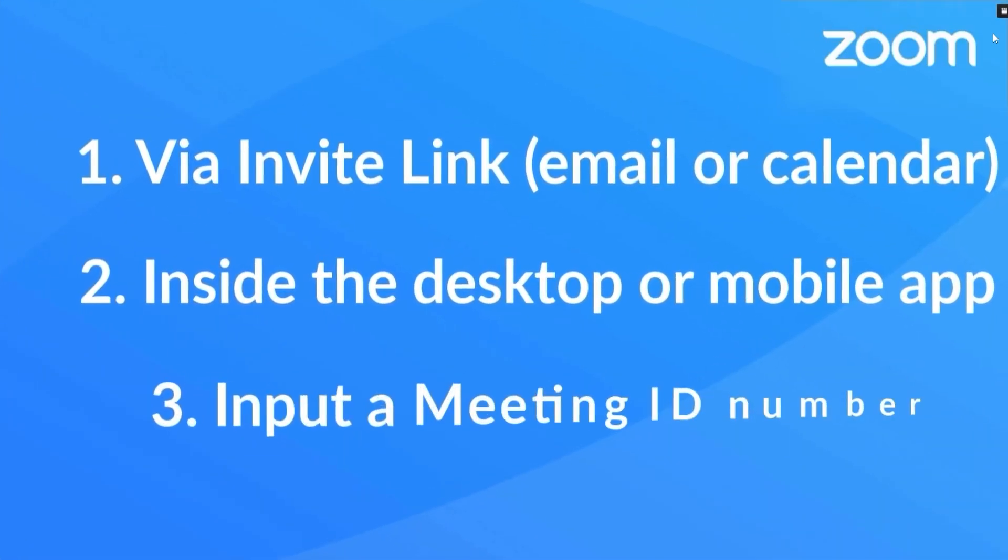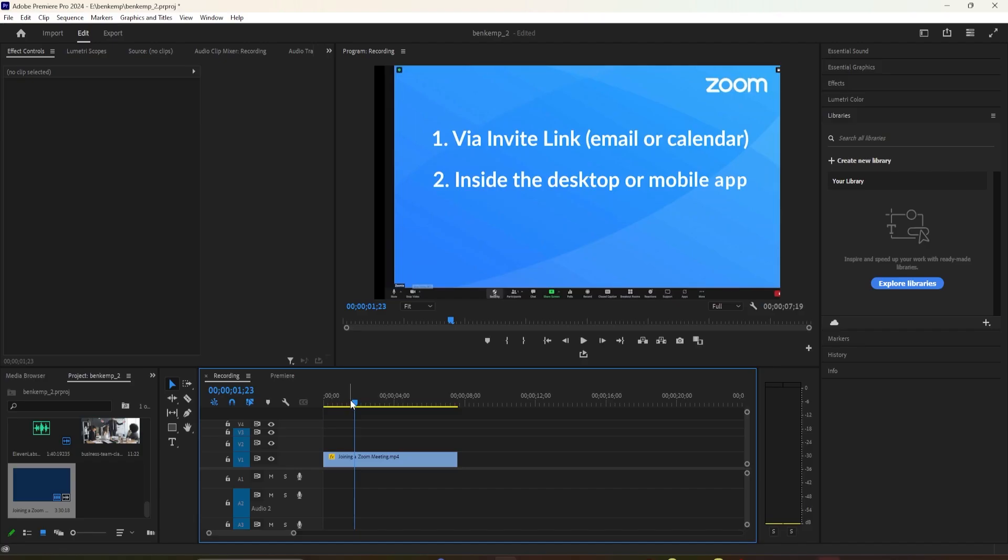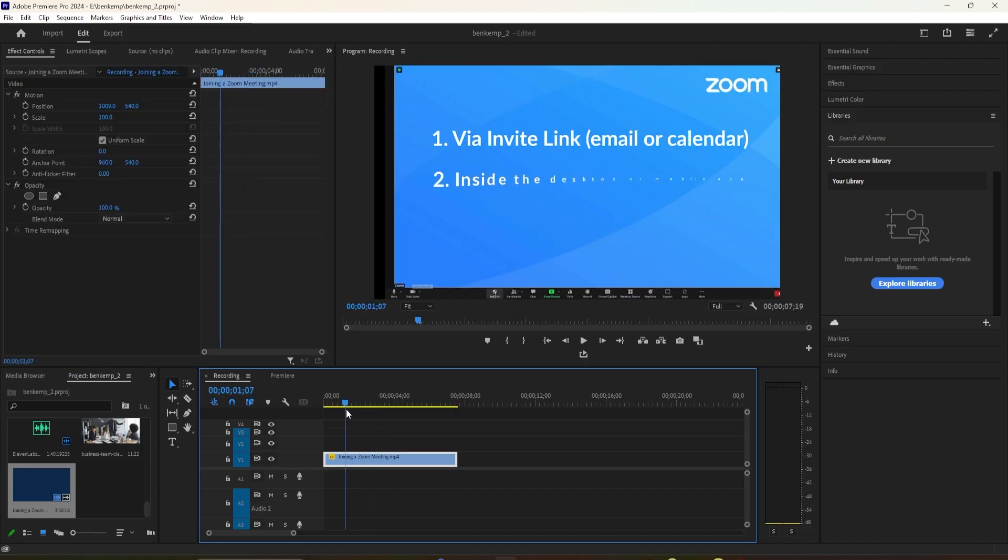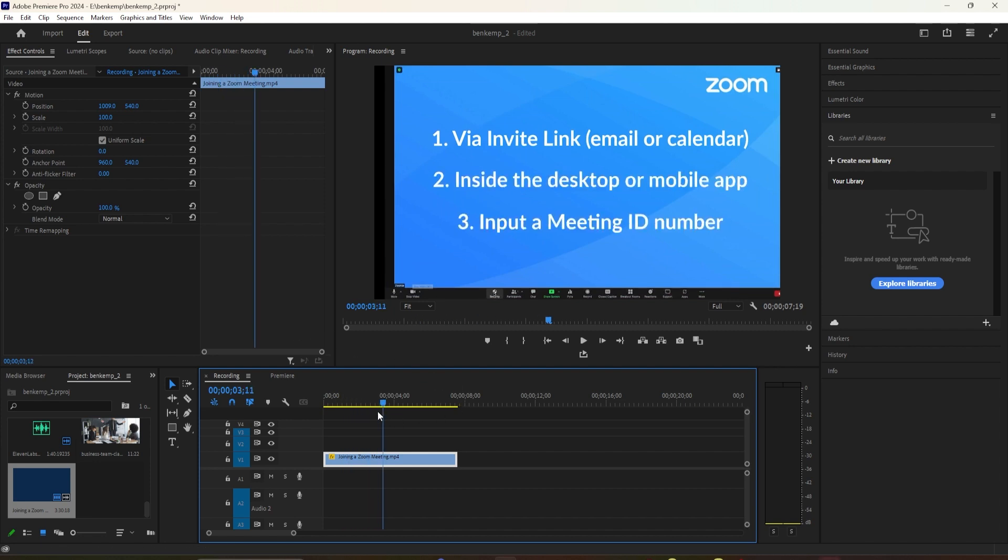Hello everyone, welcome back to another Premiere Pro tutorial, and today we have a fantastic Premiere Pro tutorial for you.